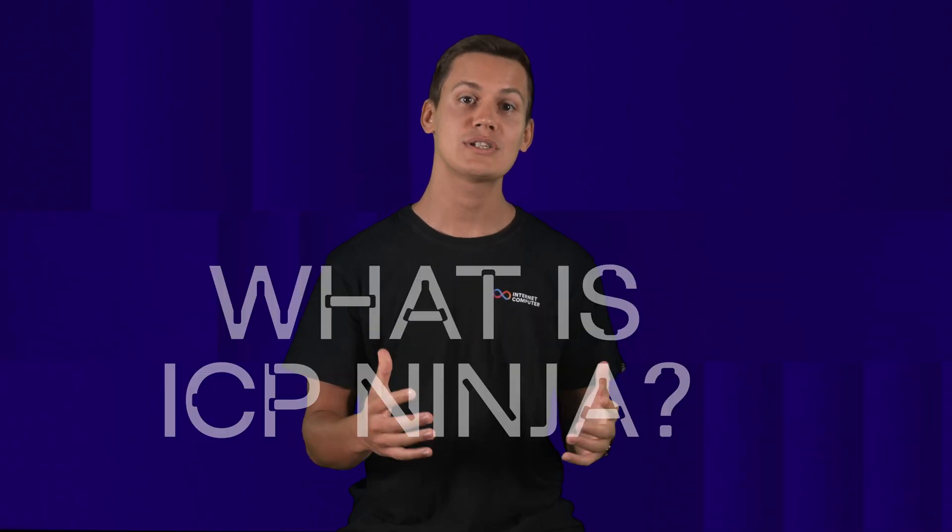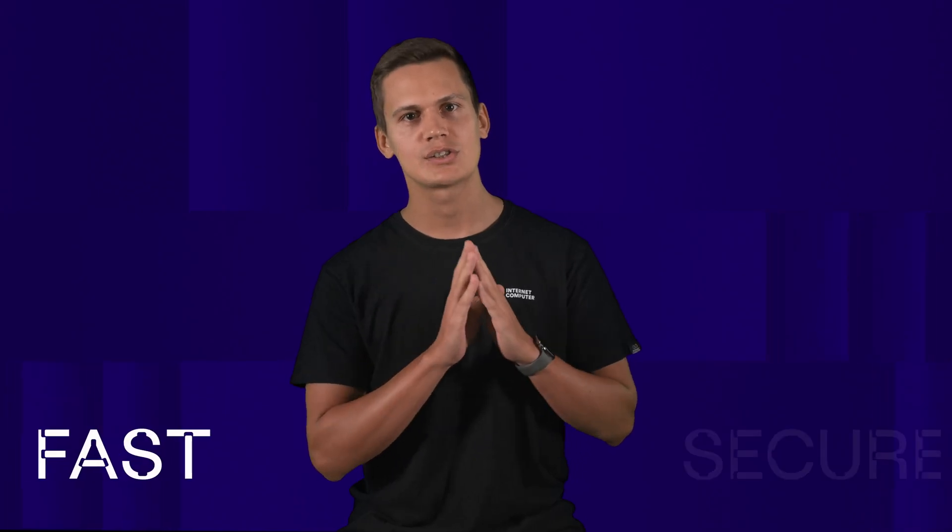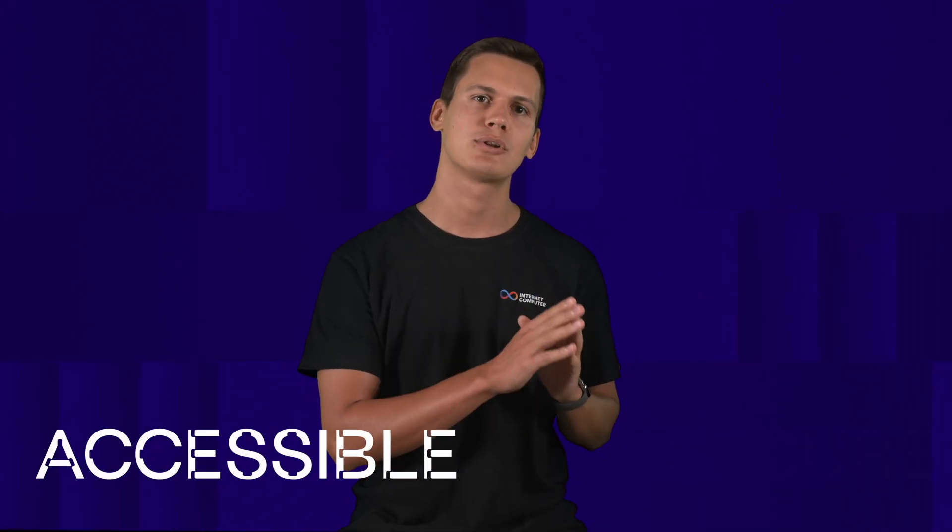What is ICP Ninja? ICP Ninja is the perfect place to get you started building apps that live on the blockchain. Apps that are fast, secure and accessible to anyone online.